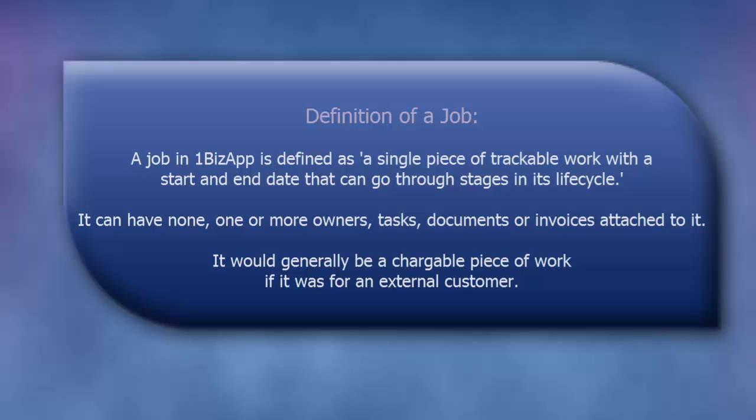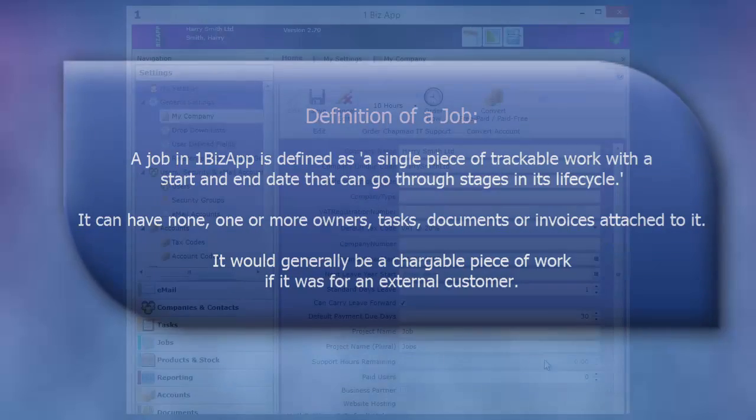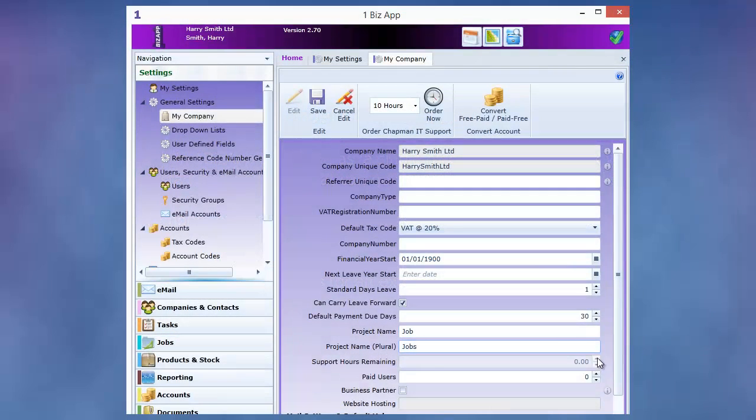A job in OneBizApp is defined as a single piece of trackable work with a start and end date that can go through stages in its lifecycle. It would normally be a chargeable piece of work if it was for an external customer.